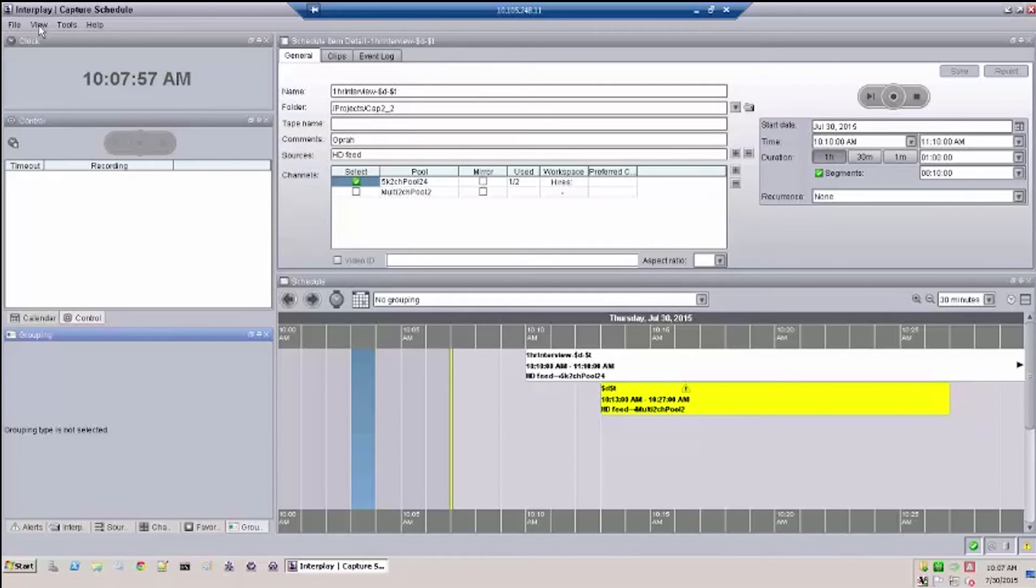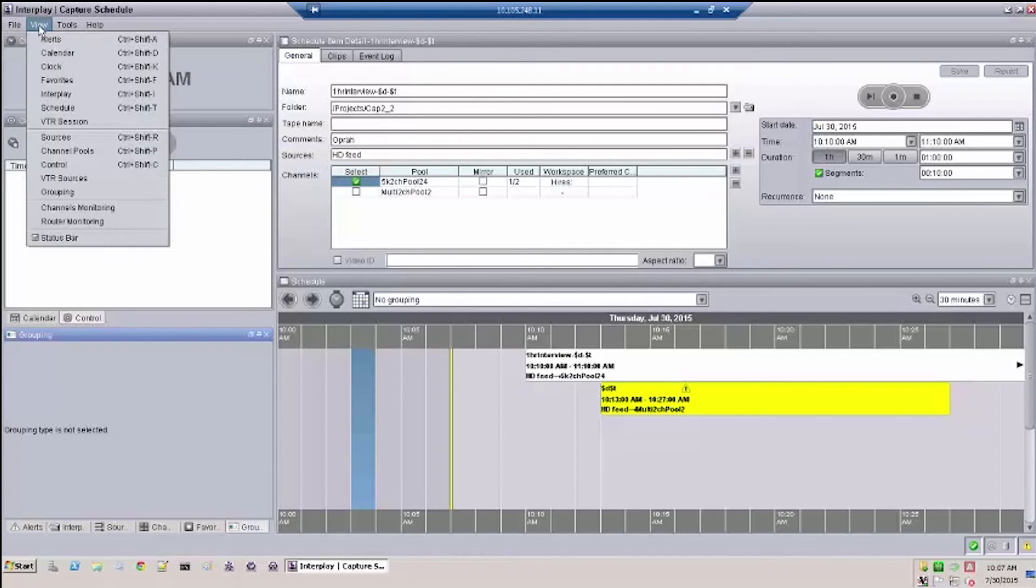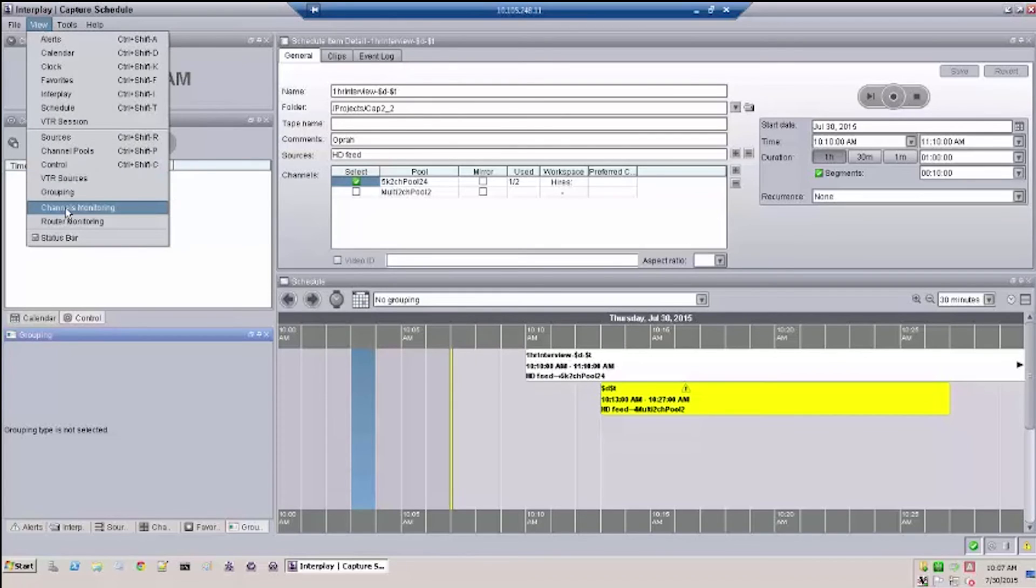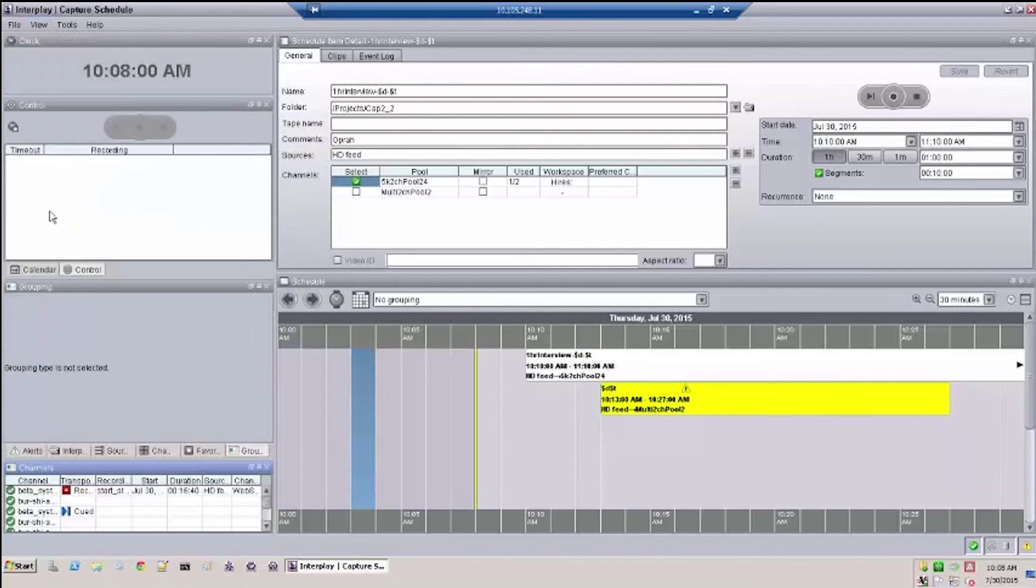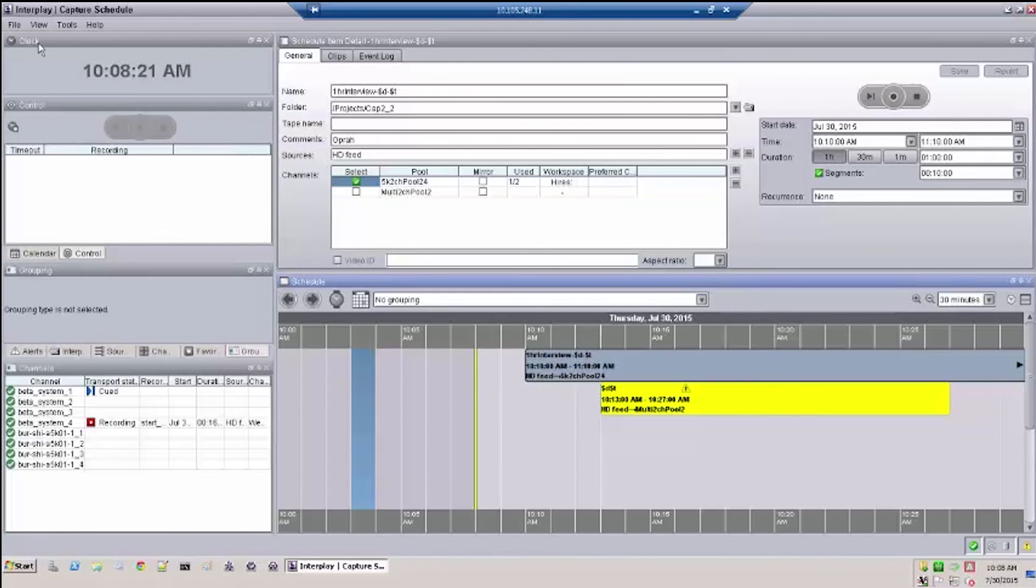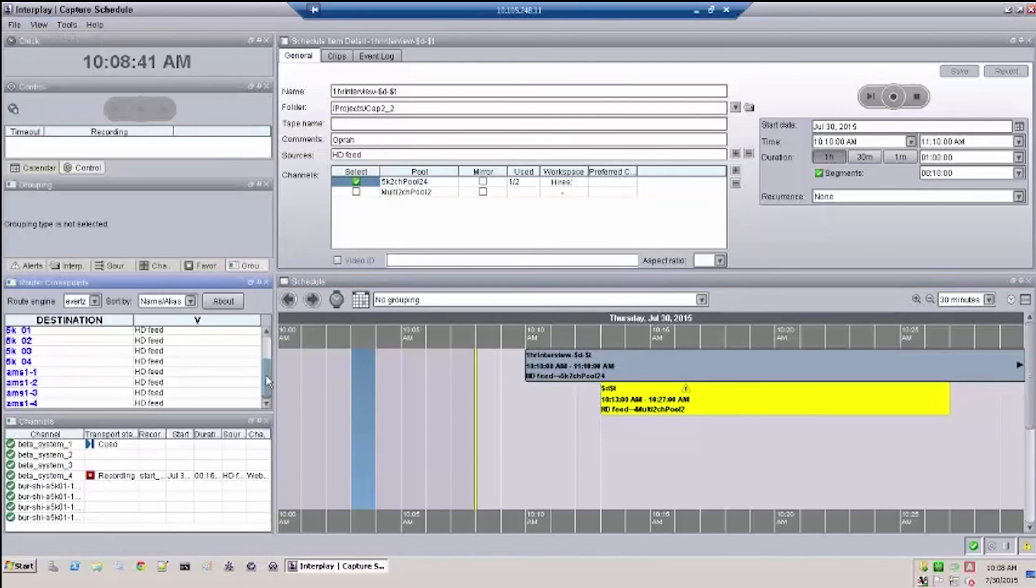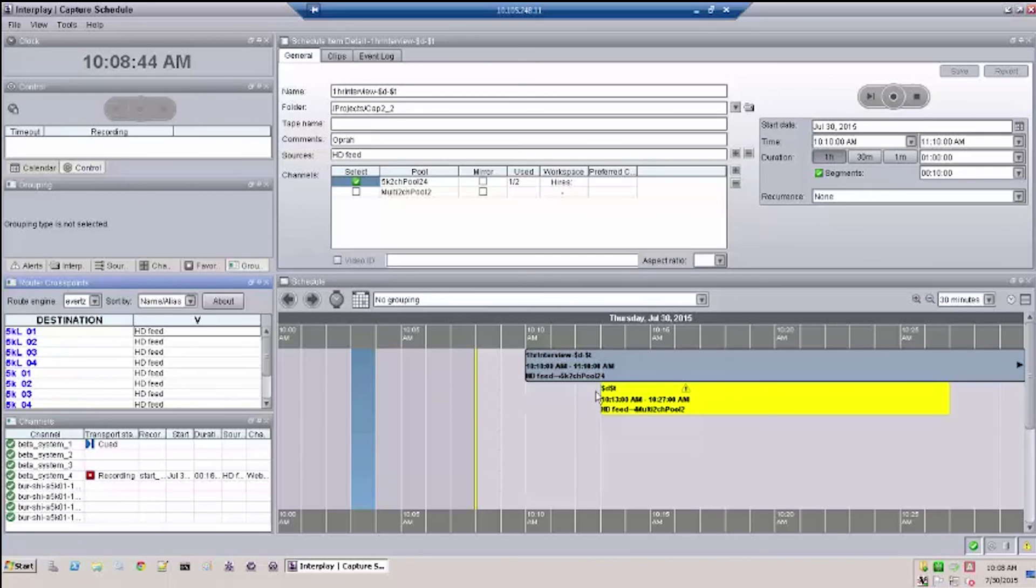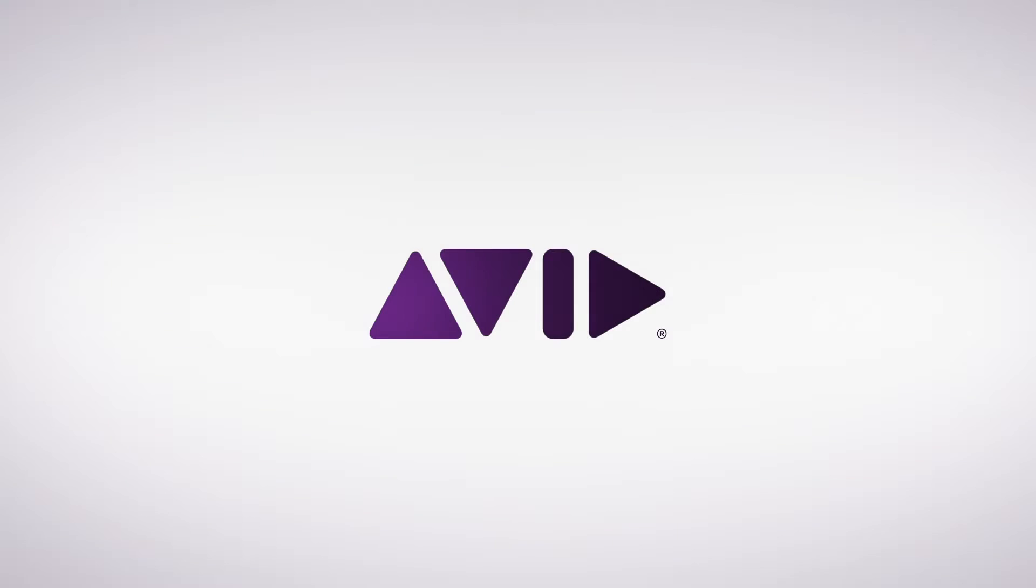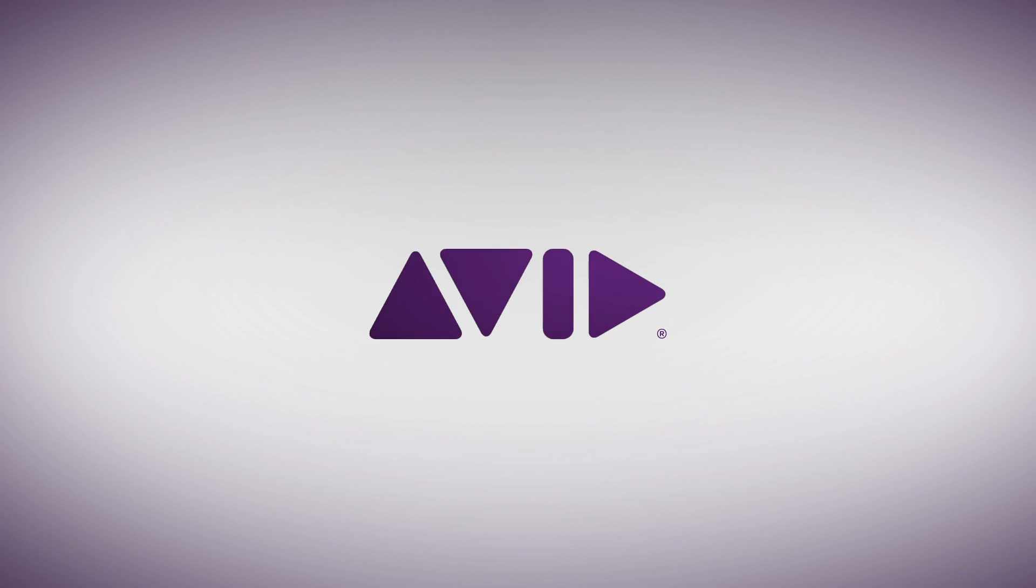The two monitoring panels are channels monitoring and router monitoring. The channels monitor allows a user a quick view of any channel's current status. The router monitor allows the user to see the current status of a source and a destination.